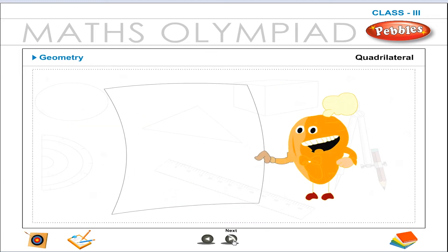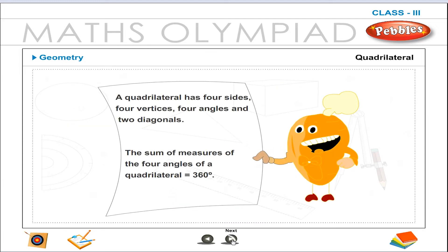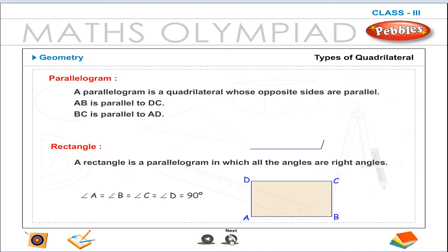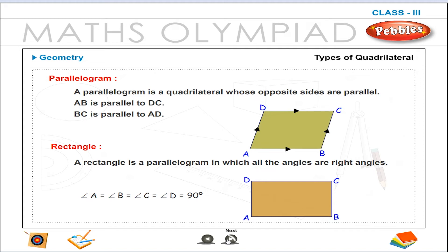Quadrilateral. A quadrilateral has four sides, four vertices, four angles and two diagonals. The sum of measures of the four angles of a quadrilateral is equal to 360 degrees. Parallelogram. A parallelogram is a quadrilateral whose opposite sides are parallel: AB is parallel to DC, and BC is parallel to AD.